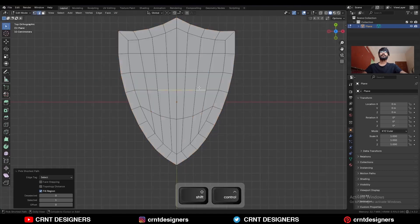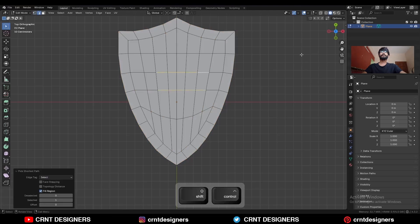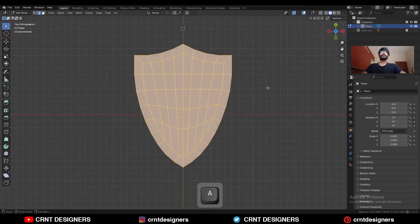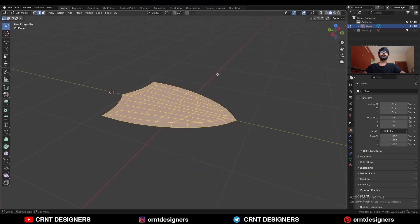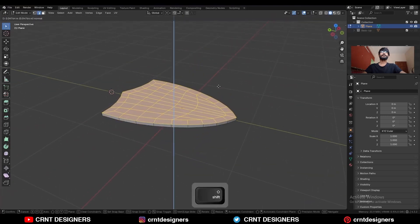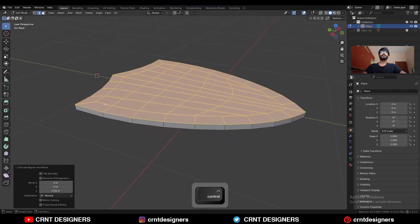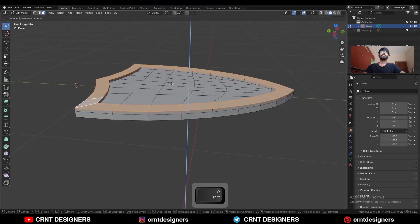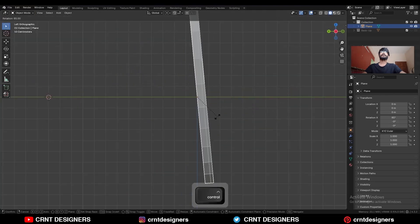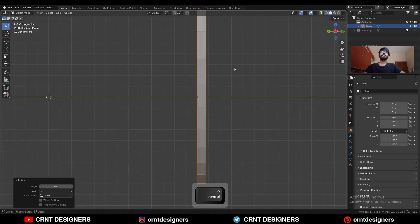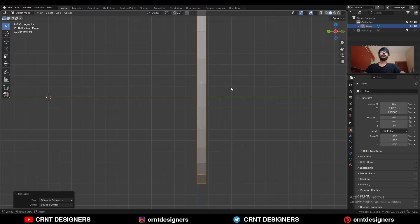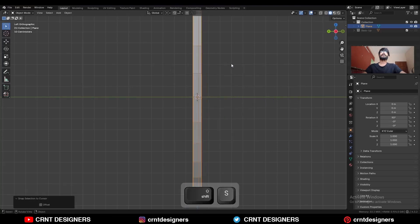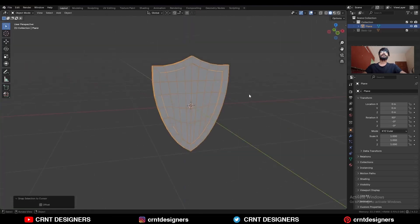Then select these edges and use the set flow on them. Now select everything and E to extrude it and move it along the Z axis. Now select this face loop and then E to extrude it, now rotate it to a 90 degree angle, set the origin to the geometry, snap the 3D cursor to the world origin, and snap this object to the world origin.